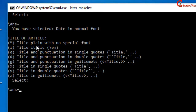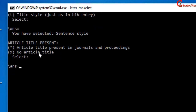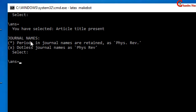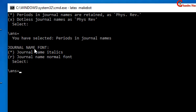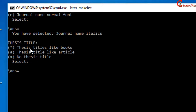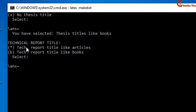In the next question it is asking about the title of the article — again select the default value, so just press Enter. Again just press Enter from the keyboard for the default value. In the next question it is asking about journal names — the default value will be selected, so again press Enter. I want to print the journal name in italics, so just press Enter. In the next it is asking about thesis title — again I will select the default value, so just press Enter.